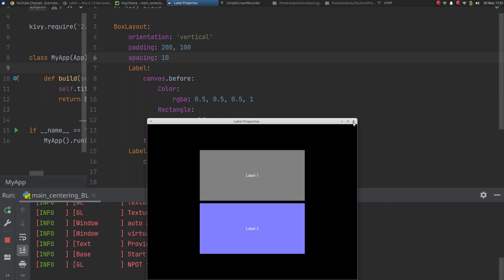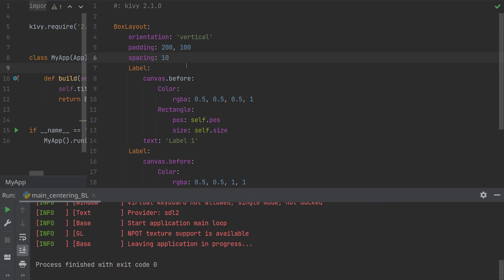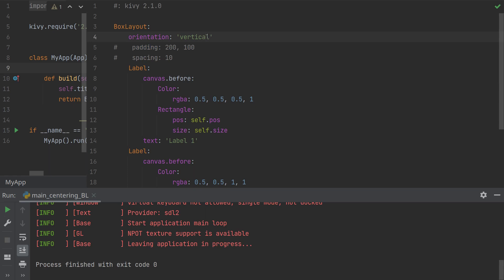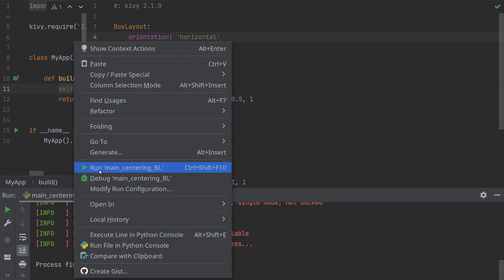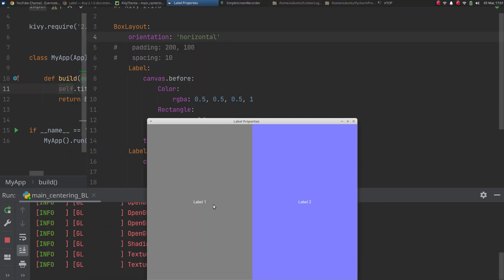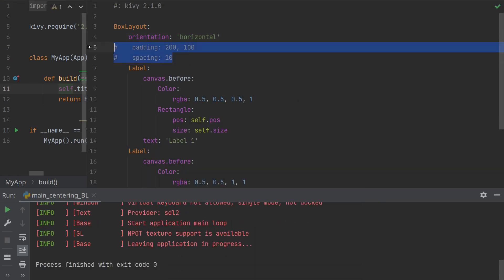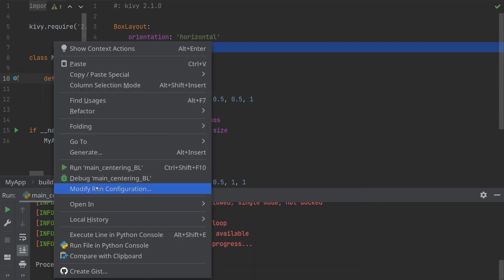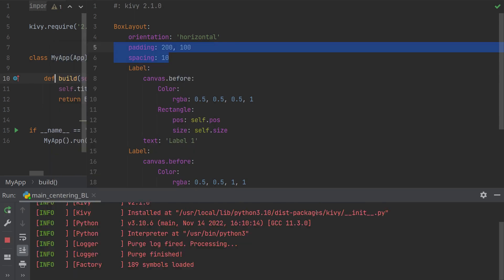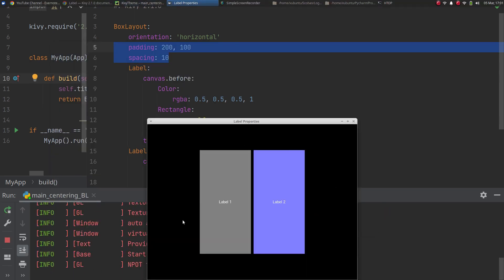Okay now the other thing we can do, if we comment this out for a second and go horizontal, then the two labels will be sitting next to each other that way. And then if you apply the padding and the spacing you will then create the same thing, padding around and spacing in between.